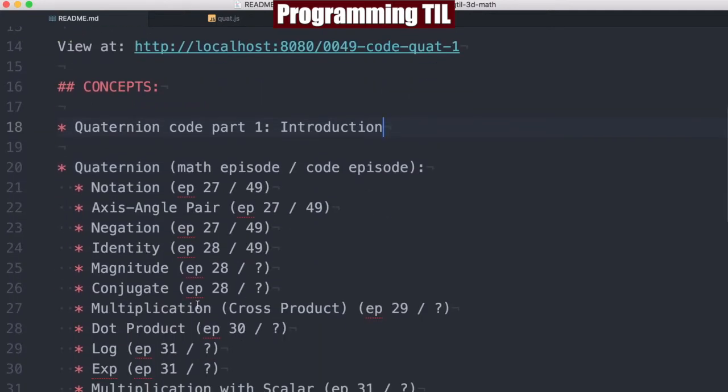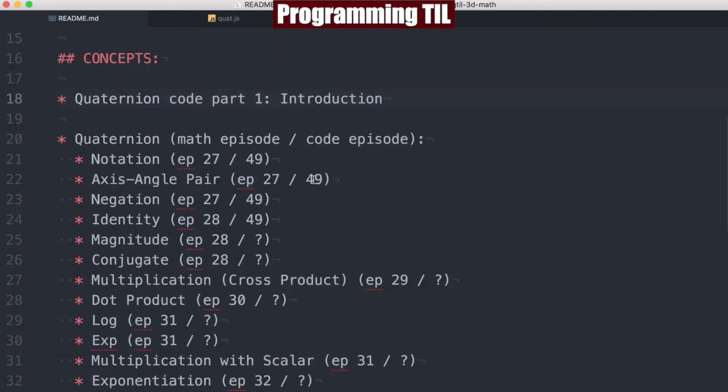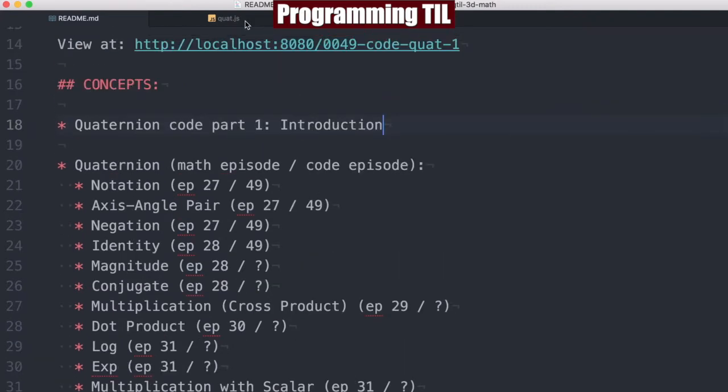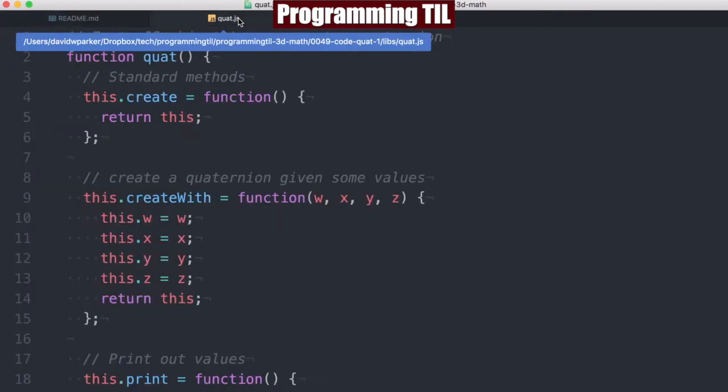So as you can recall, we have done quite a bit of quaternion stuff mathematically in the past, and now we're going to start covering the code. Today we're going to be looking at notation, axis-angle pairs, negation, and the identity. It'll be a pretty quick episode because there's not too much to those.